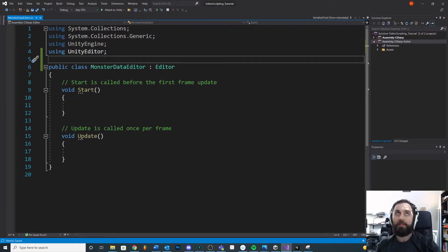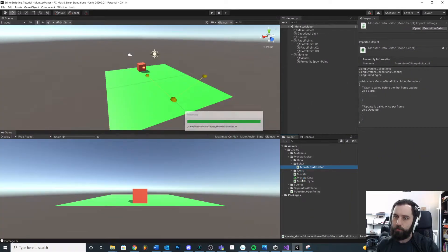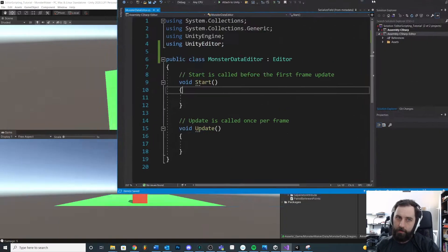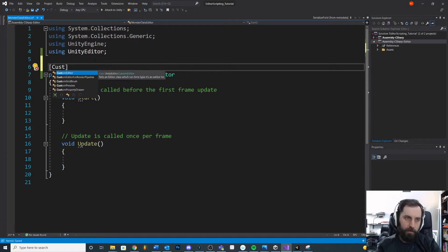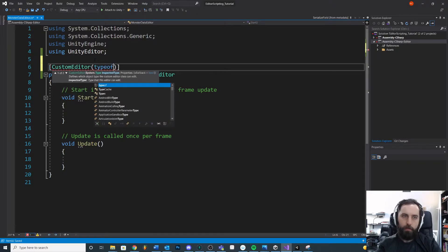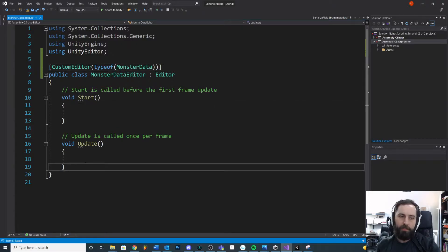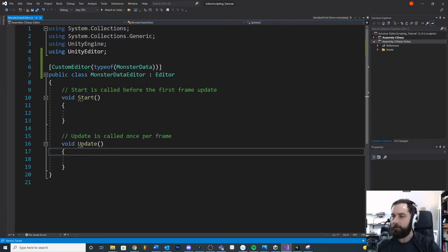Because I need to know which class to draw the information for — like when I select this, I want to do my custom instructions — I need to tell it. I need to have at the very top: '[CustomEditor(typeof(MonsterData))]'. I want to add some additional draw instructions to the MonsterData inside of the inspector window.